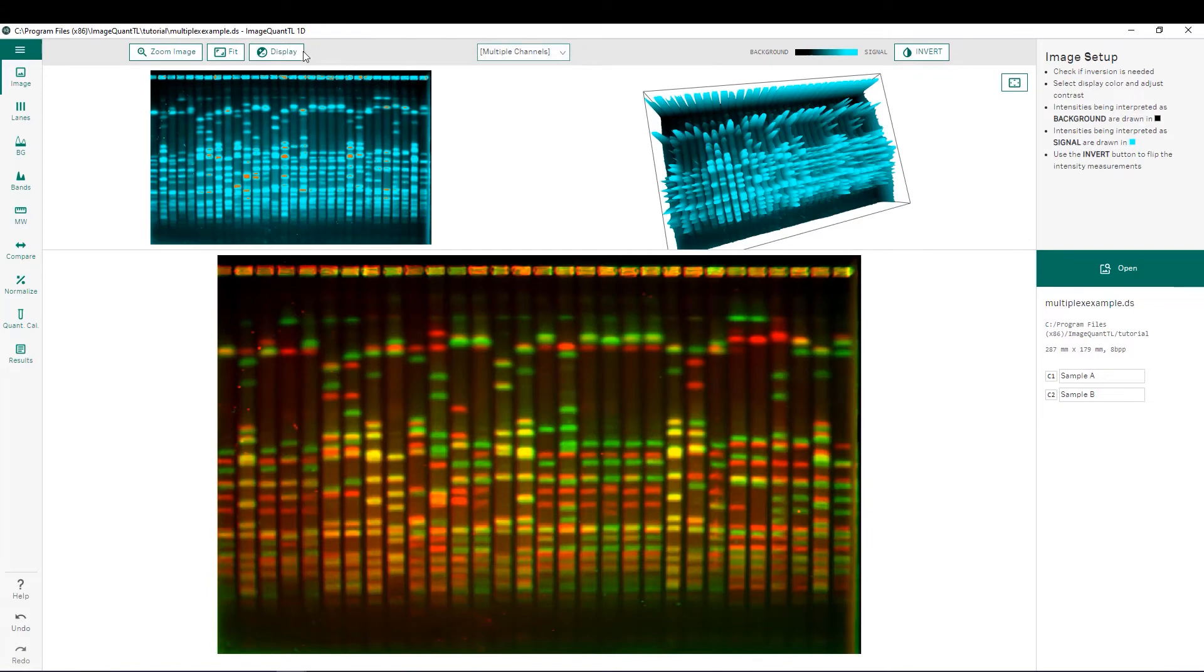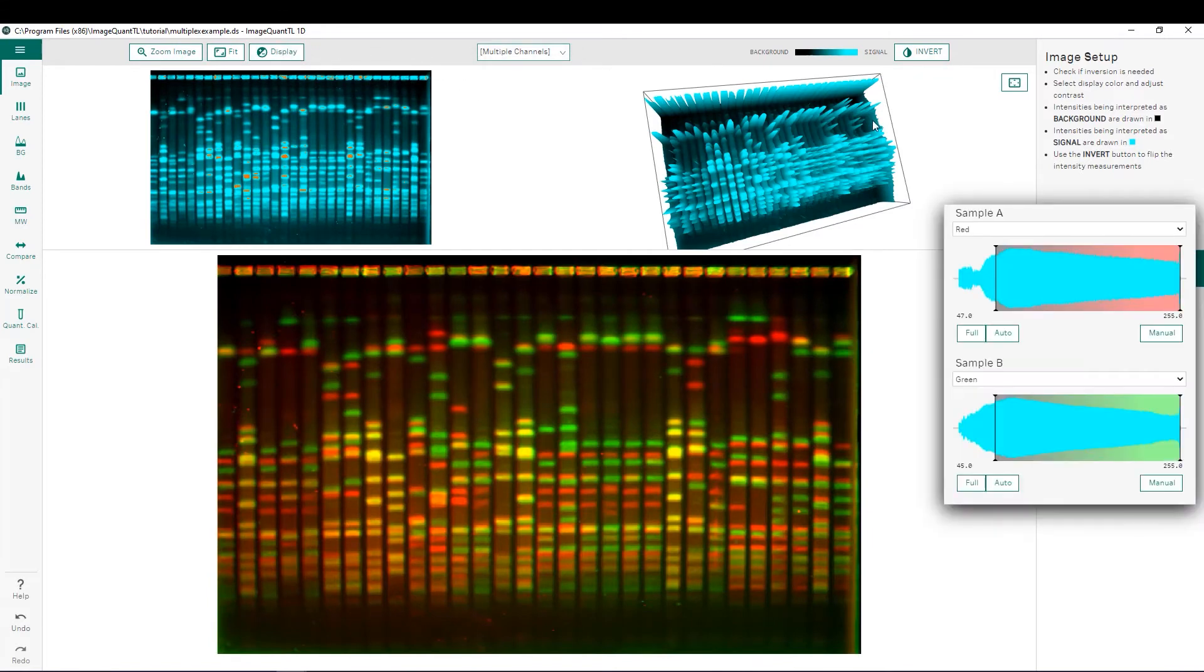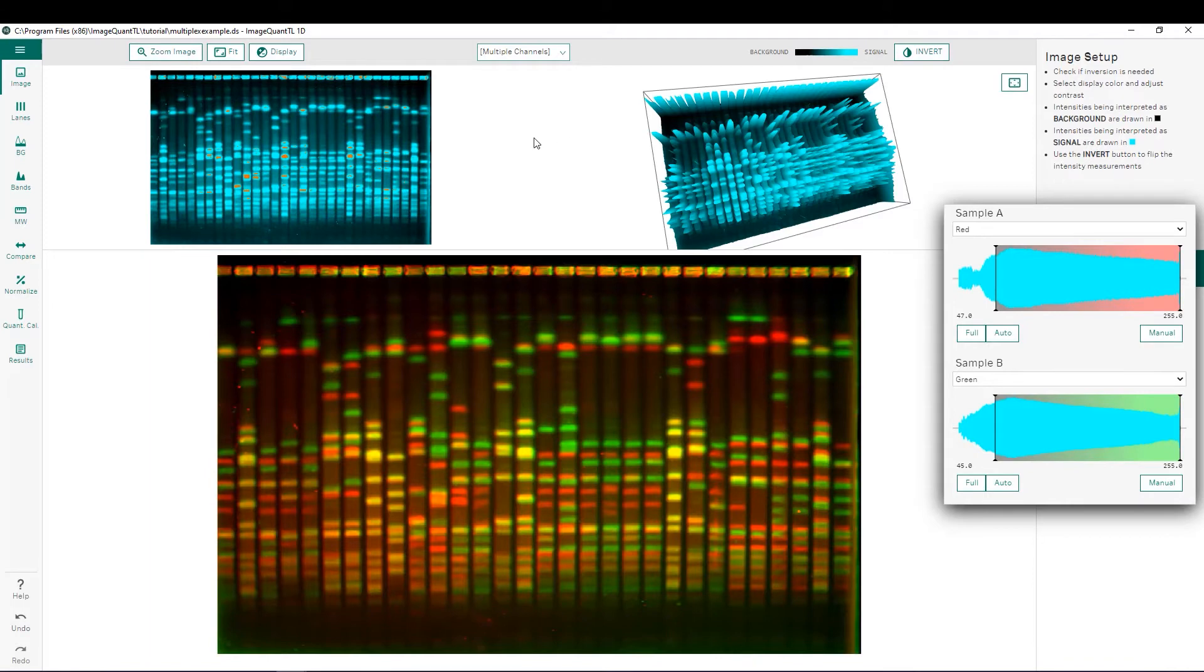We also have the ability to adjust our display so you can add any color overlays we would like for each individual channel as well as independently adjust our brightness and contrast for each channel.